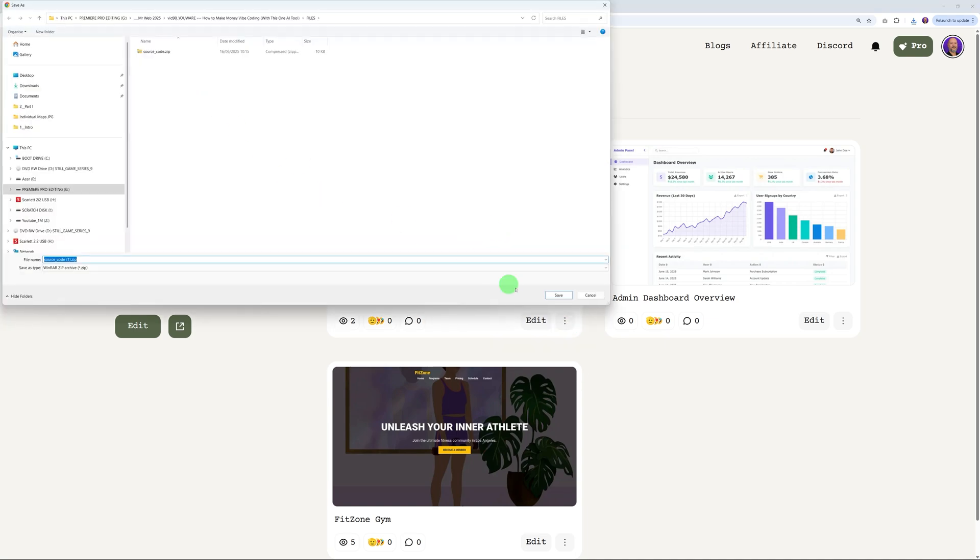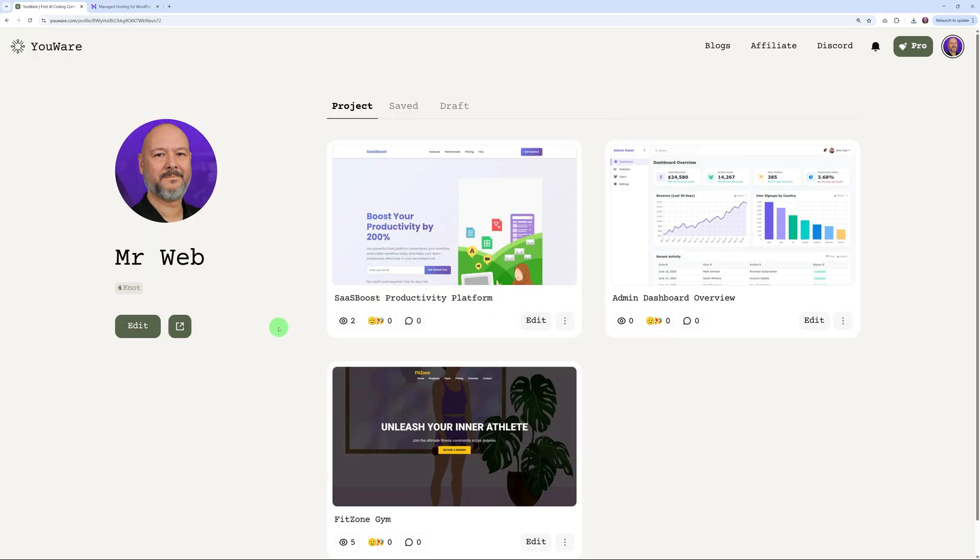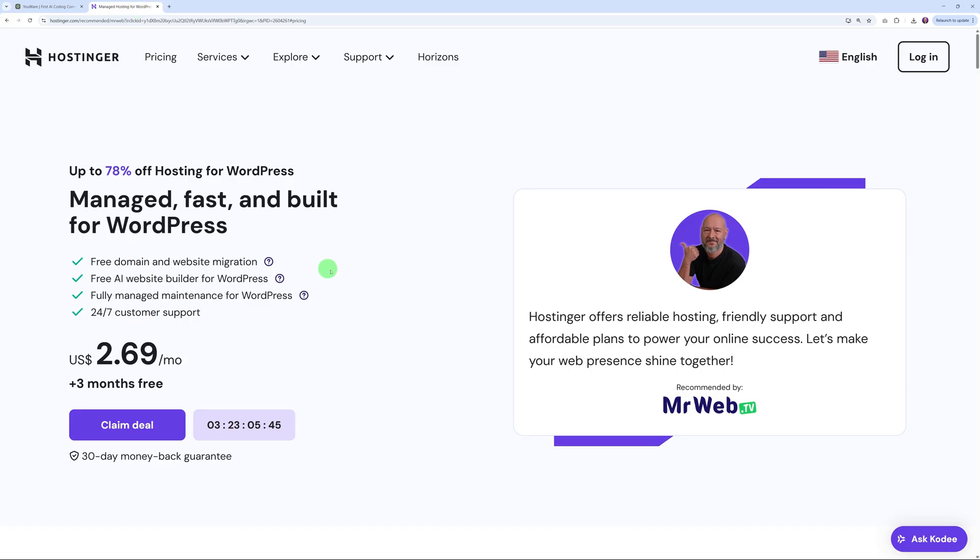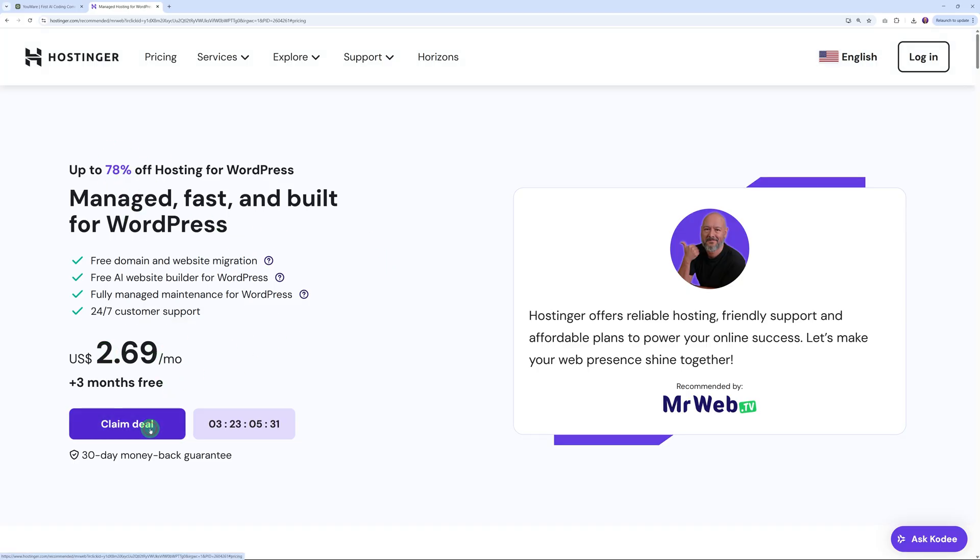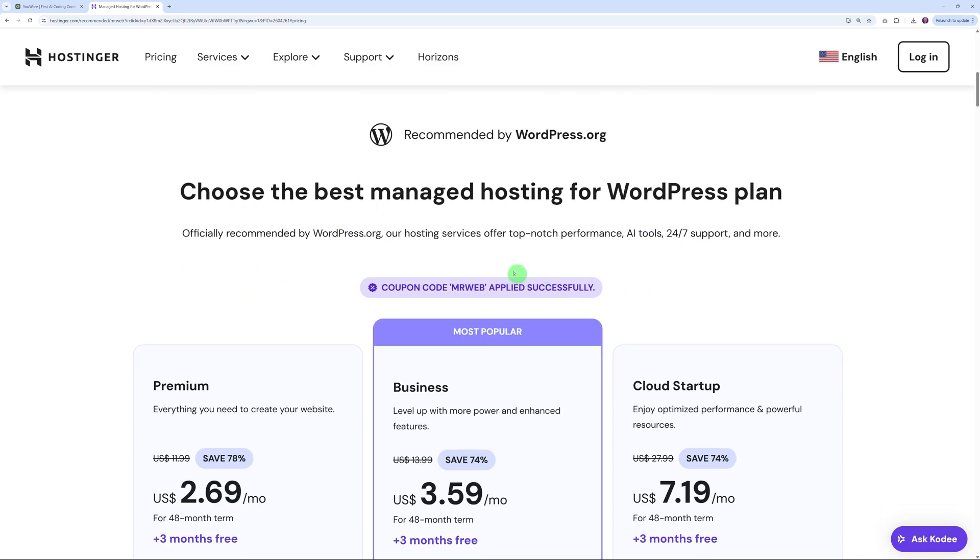Now we need to upload that on our server. You can choose any hosting provider that you want, but if you're only starting up, I would highly recommend to use Hostinger. This is whom we partner with on the channel. We love Hostinger because they're fast, reliable, and also super affordable. As you can see, it starts at only $2.69 per month and you can save up to 78%. If you scroll down the page, you will find out that our coupon code 'Mr. Web' has been applied automatically, so that means you can save up to 78% or 74% depending on the hosting plan that you're going to choose.